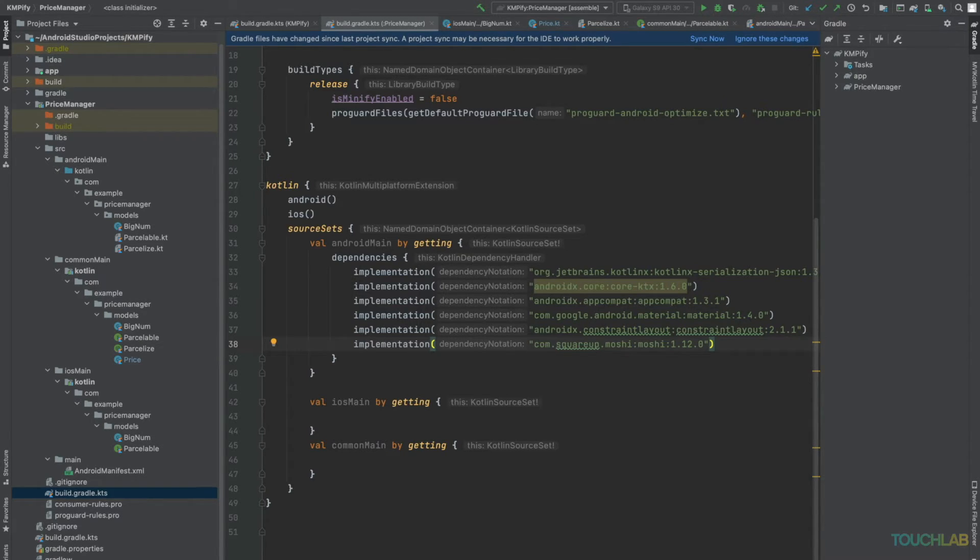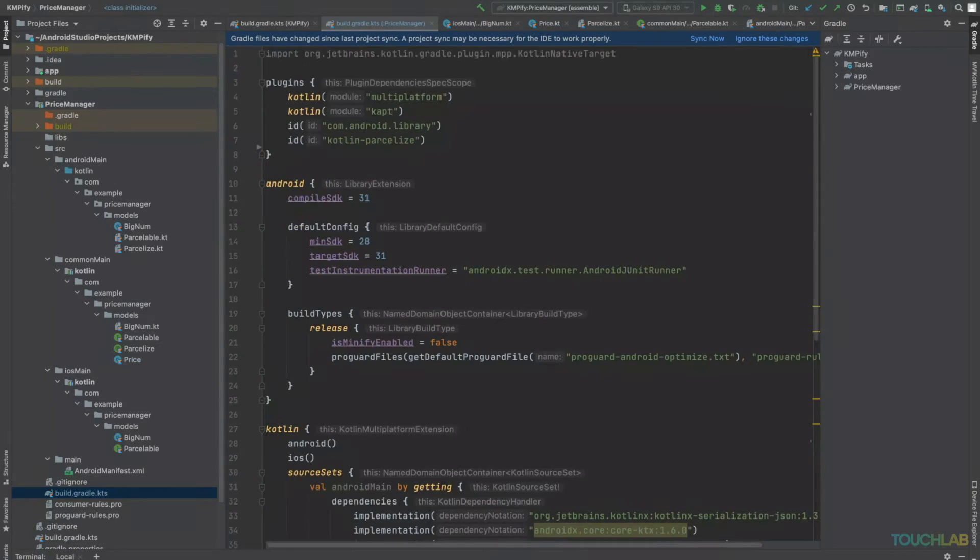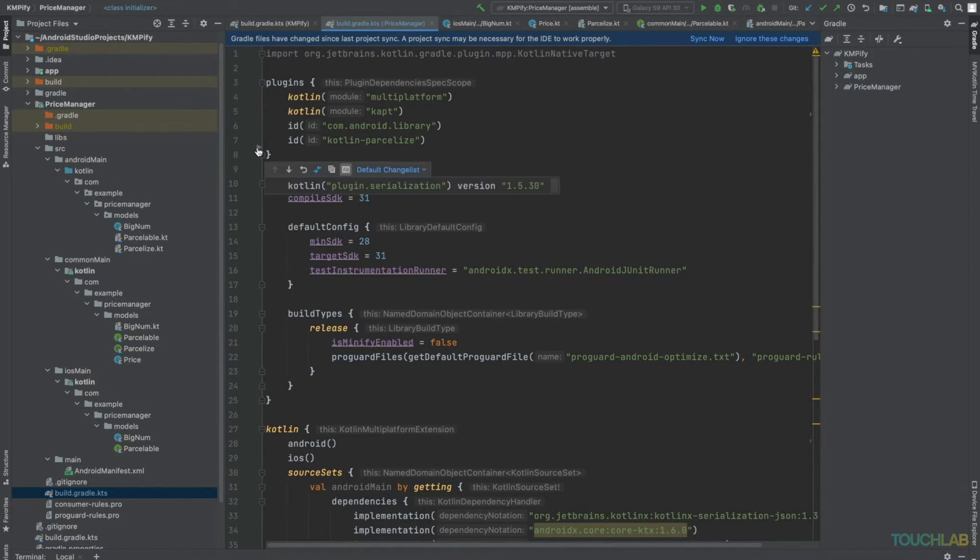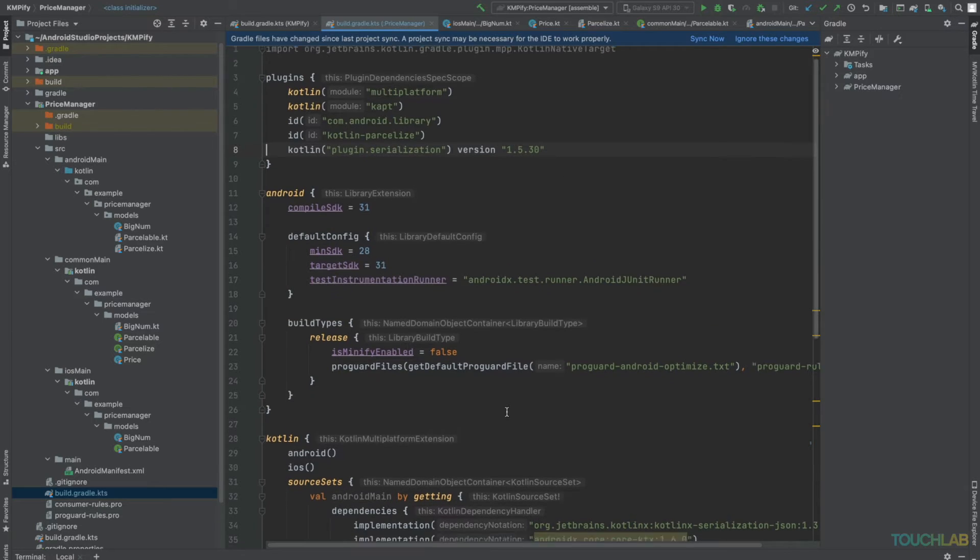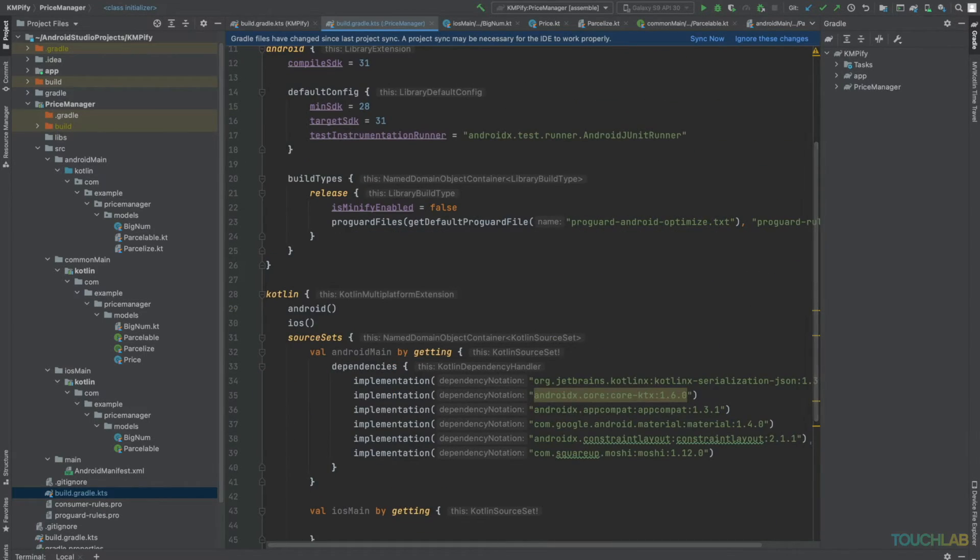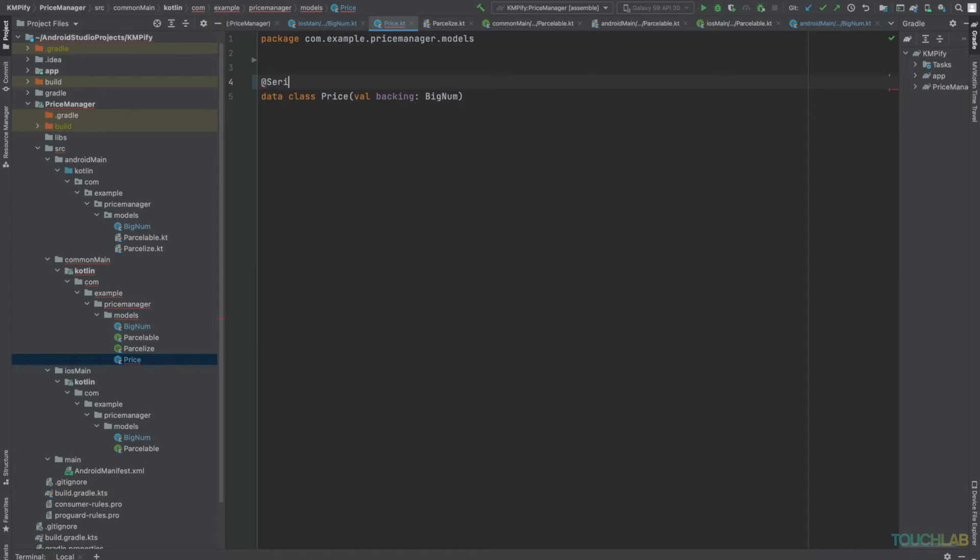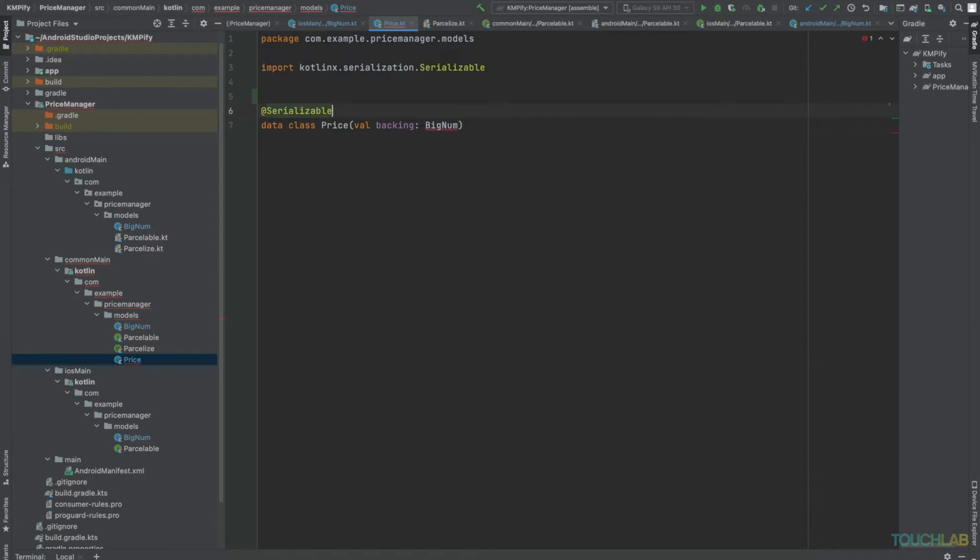We'll make some changes to Gradle. Let's add the Kotlinx Serialization plugin in our plugins block, and add the Kotlinx JSON Serialization library. Okay. Let's try to make price serializable using the @Serializable annotation.